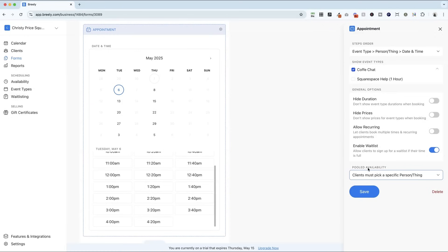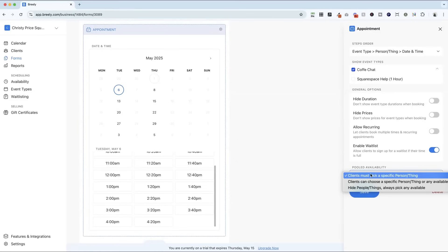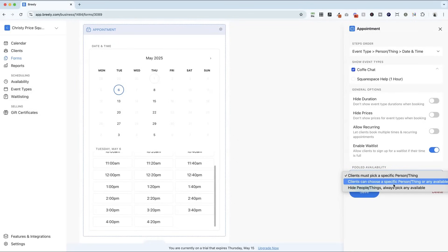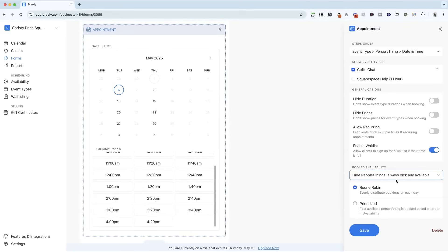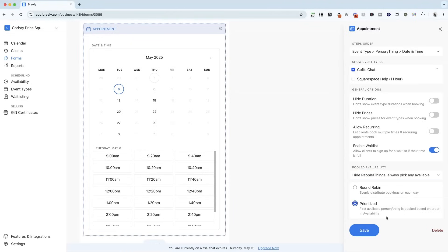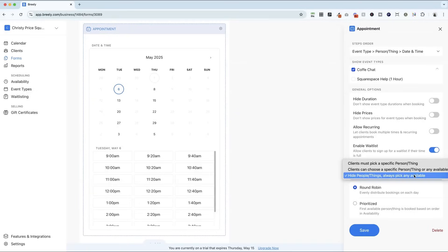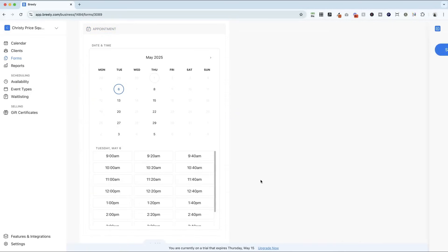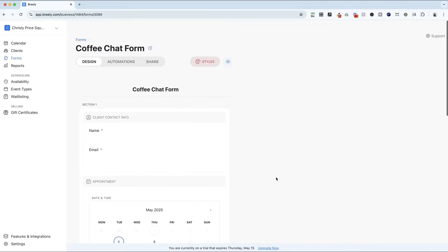And here you'll notice that there's pooled availability at the bottom. So if, for example, this was a med spa with different providers, we can have the option of clients picking a specific person. They can choose that or any available or always pick any available. And if we say this, there's the option for round robin or prioritized. So a lot of really complex systems could use Breely. For me, for my coffee chat, this doesn't matter. And I'm going to go ahead and click save.